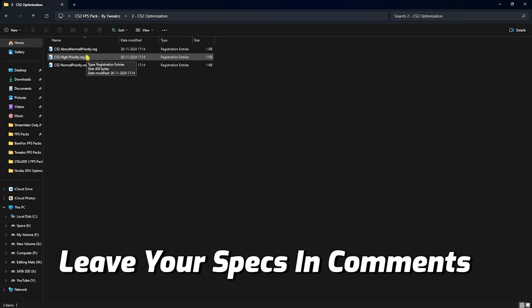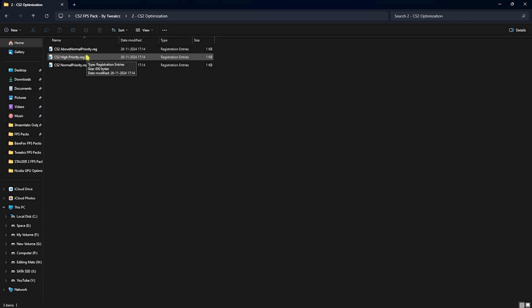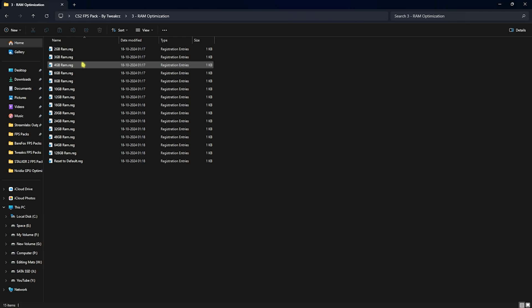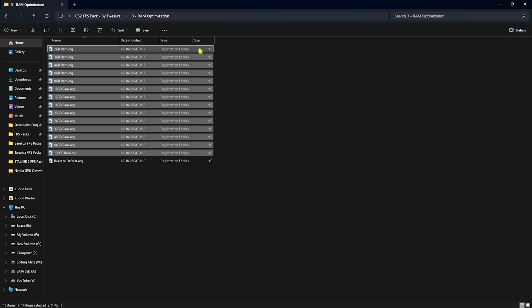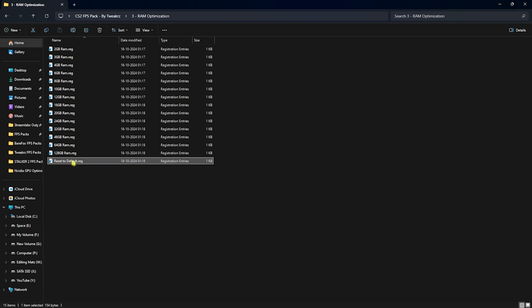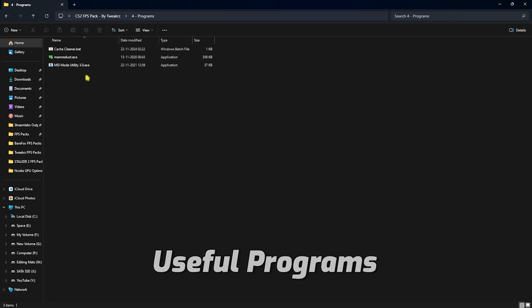The second folder — the most important one — is CS2 Optimization, which contains Above Normal and High priority registry files. Leave your PC specs in the comments below and I'll tell you which registry to use. The third folder is RAM Optimization, which corrects your RAM registry. I have 32 GB RAM so I use the 32 GB preset — apply the one that matches your RAM, and if it doesn't work as intended you can always reset it back to default.